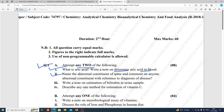Second question: name the abnormal constituents of urine and comment on any one abnormal constituent with reference to the diagnosis of a disease. Third question: write a note on the estimation of bilirubin in the urine sample.